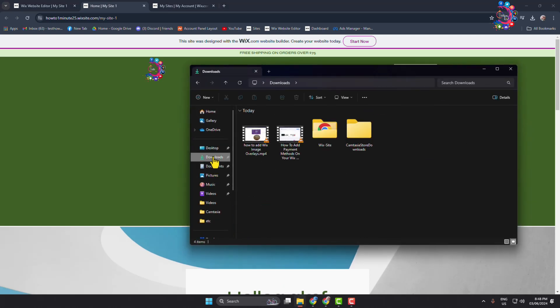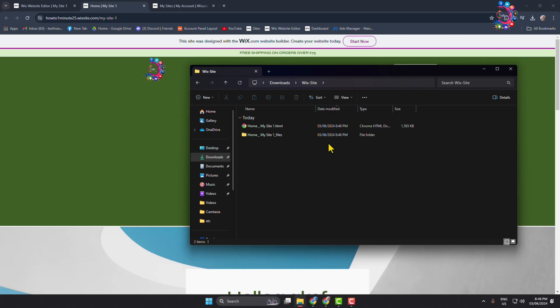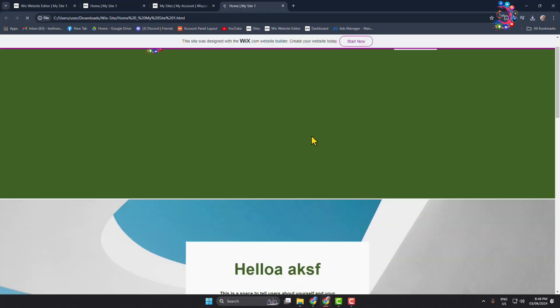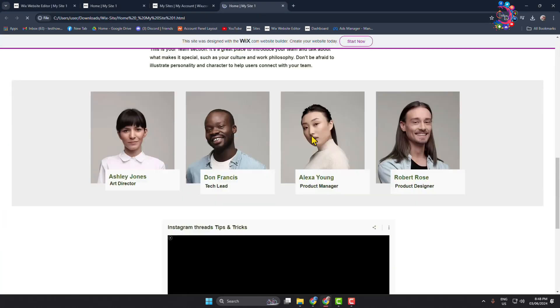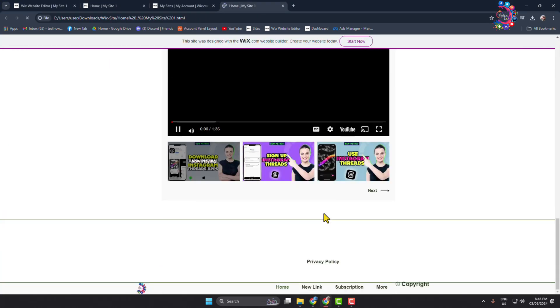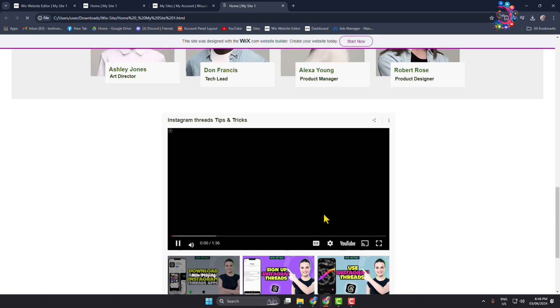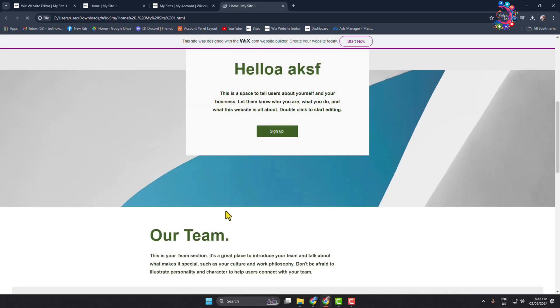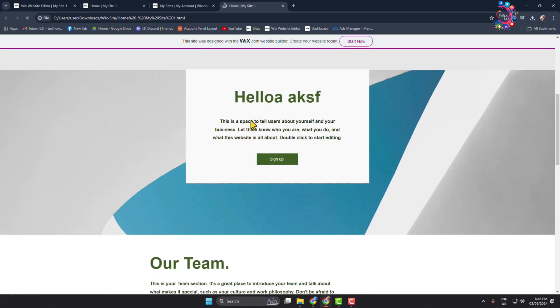Here you will find a history file. Just open the history file in your browser and you will see your Wix website has been successfully downloaded. And this Wix website is running from my computer as you can see.